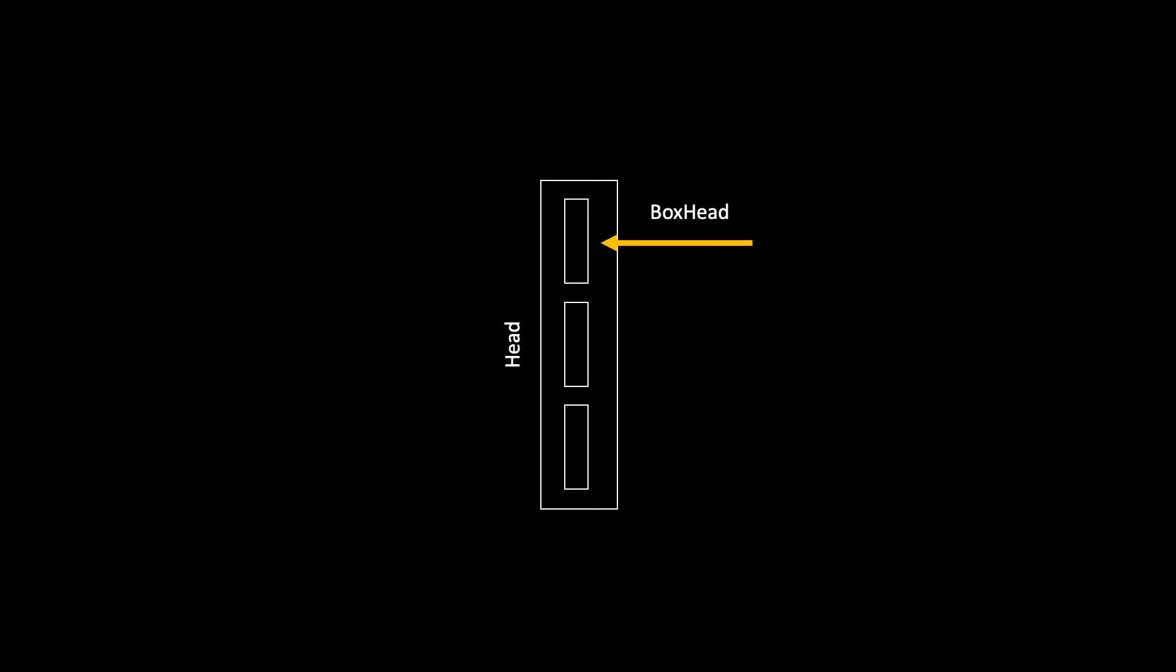For example, you would want to have a dedicated head for the coordinates. I'm calling it a box head, a head for objectness and a separate head for classification related predictions.